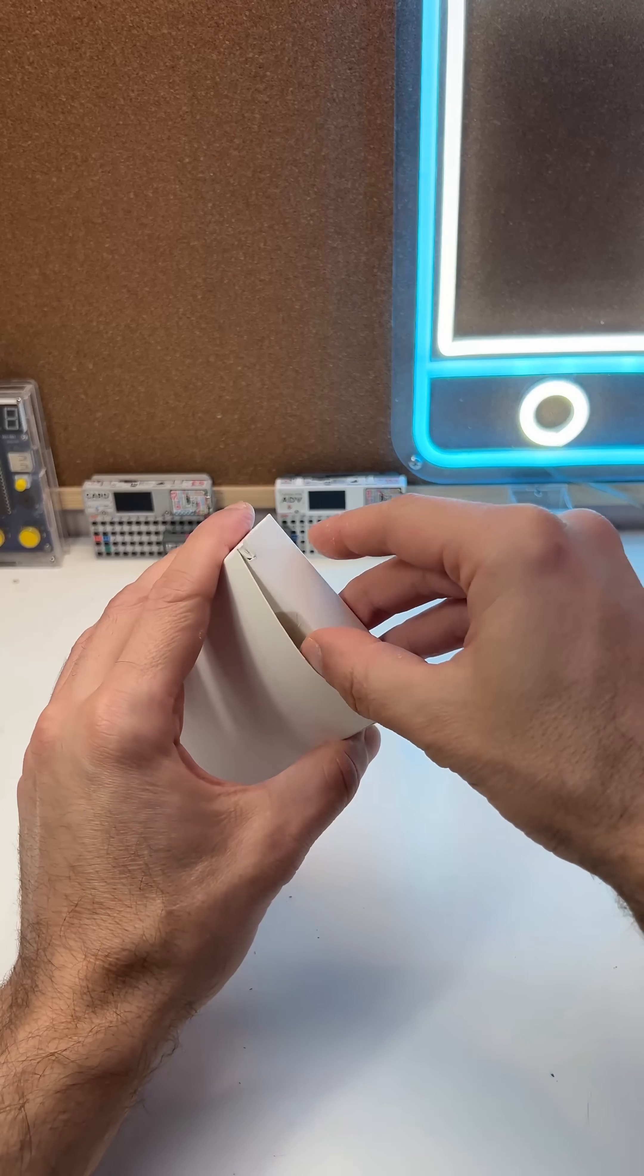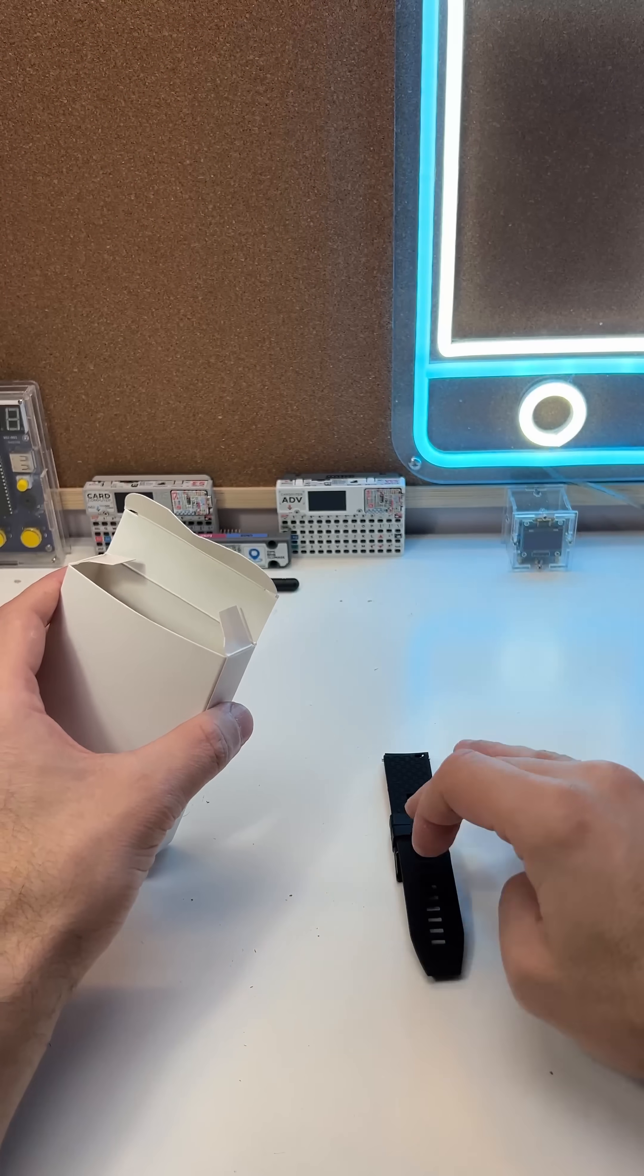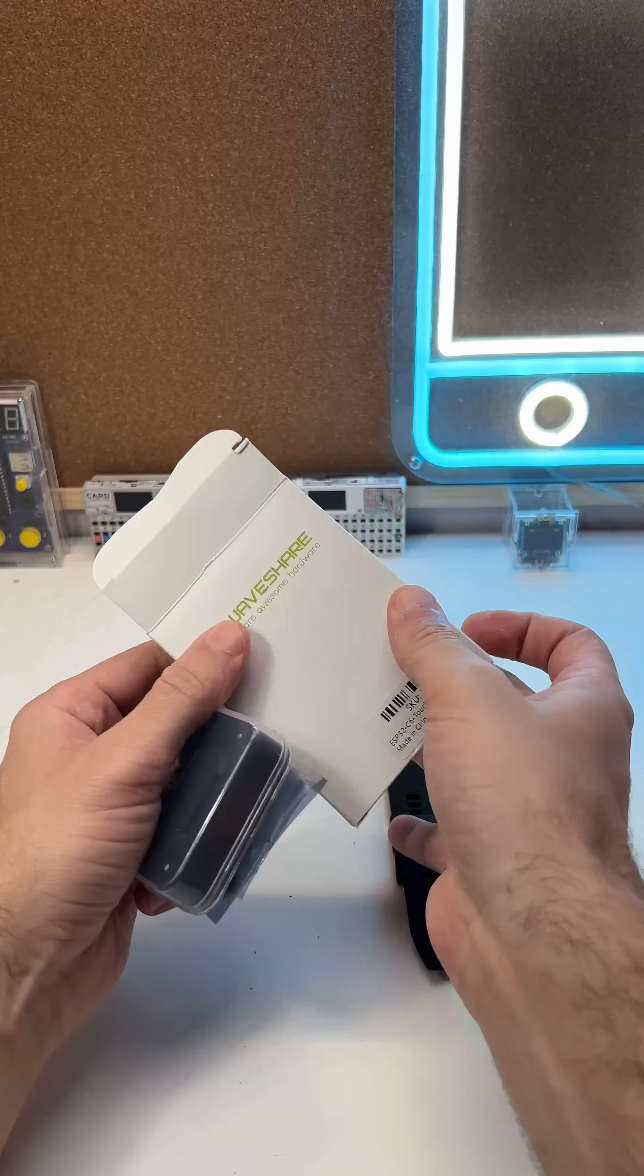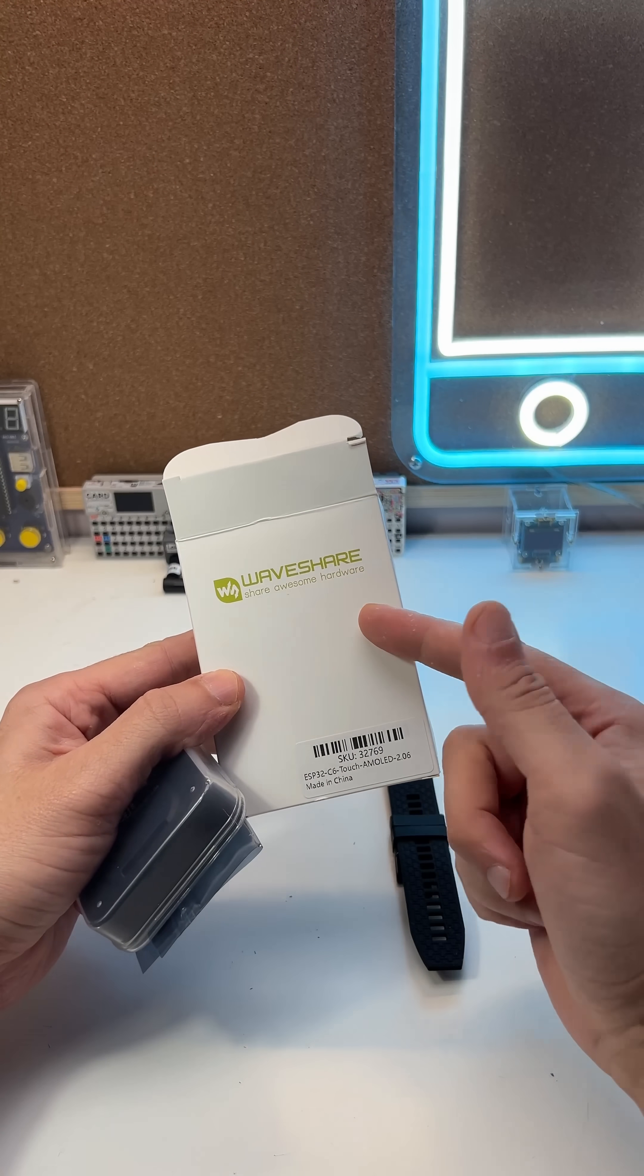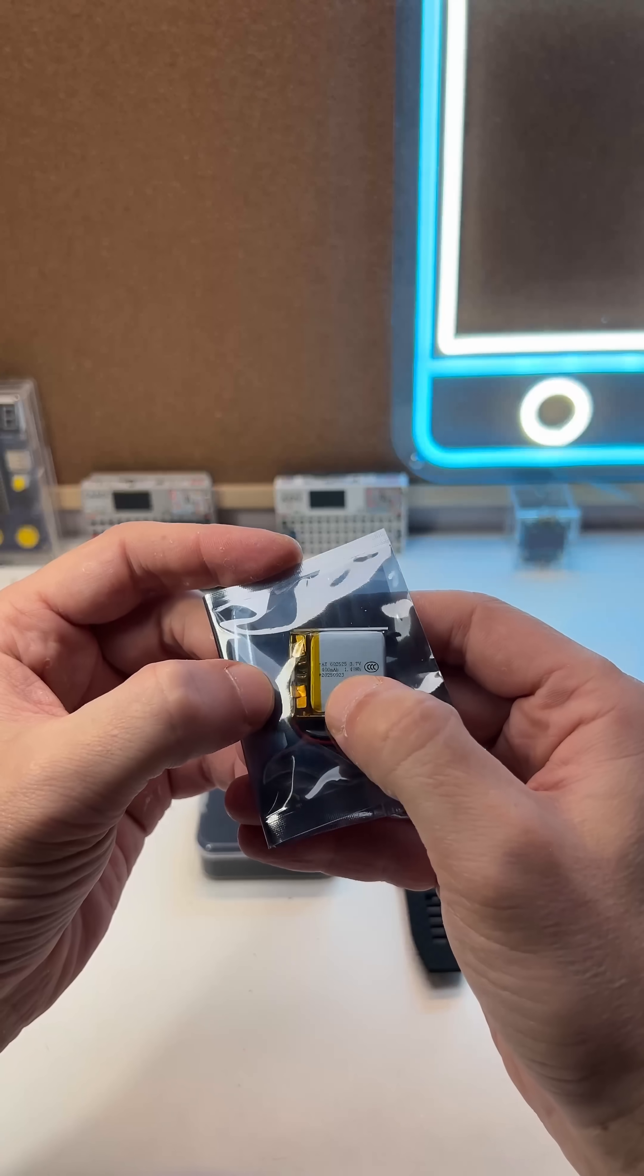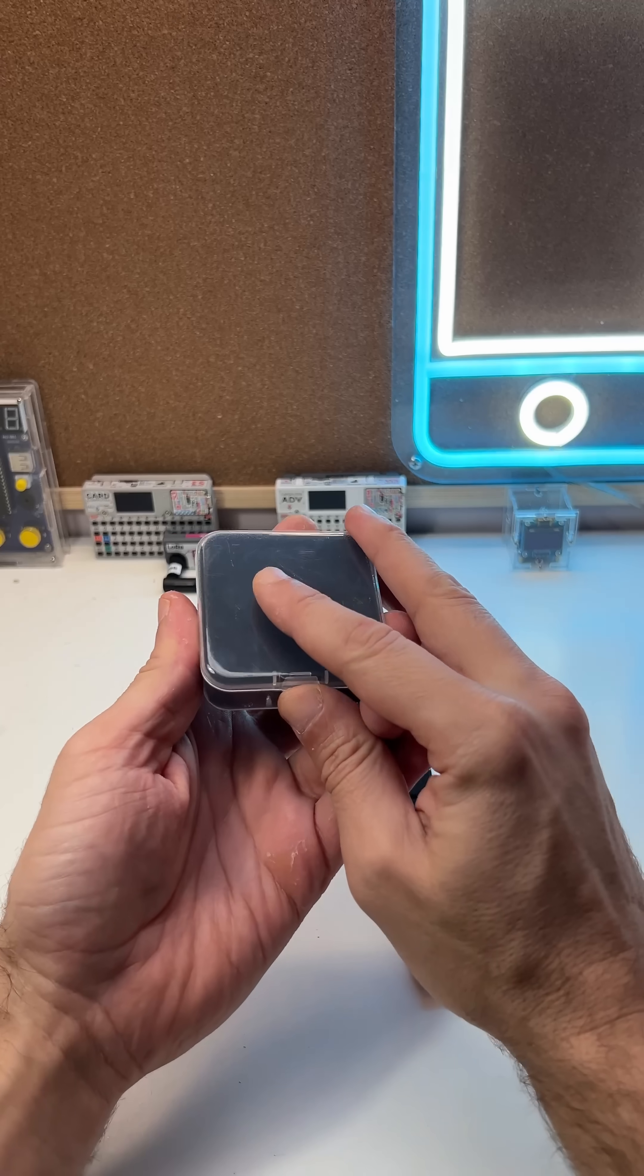This white box contains a very cool device sent to me from a company called WaveShare. The demo device they sent me is a really cool ESP32 watch.